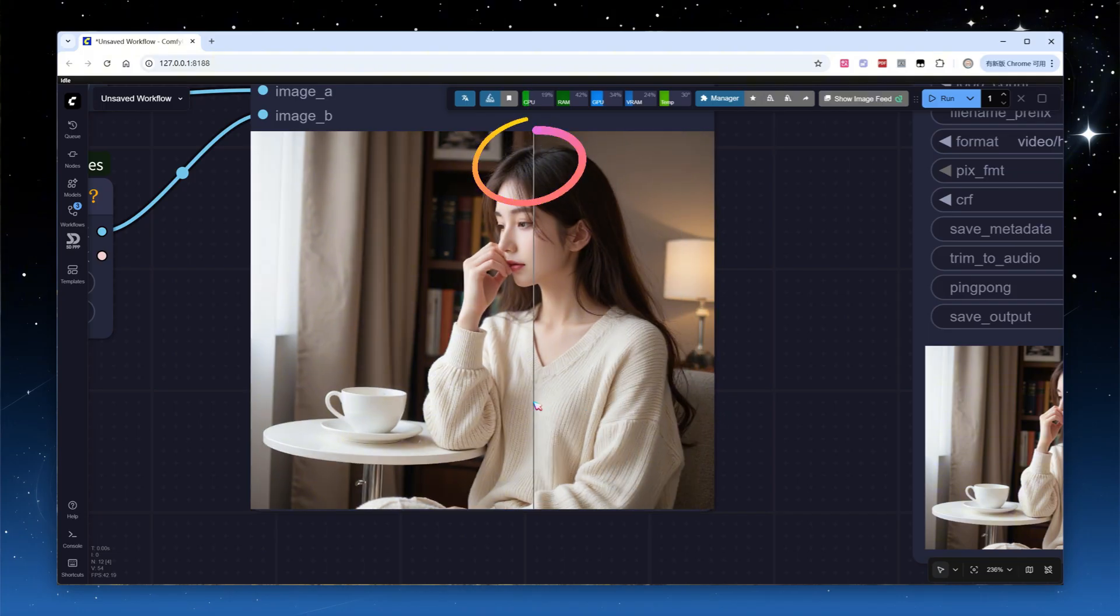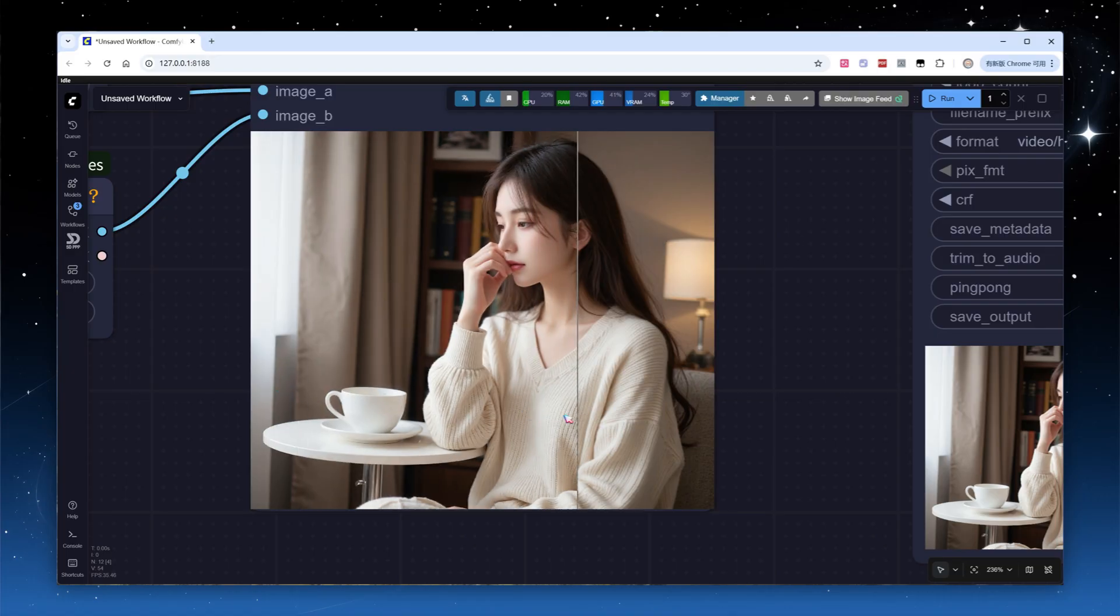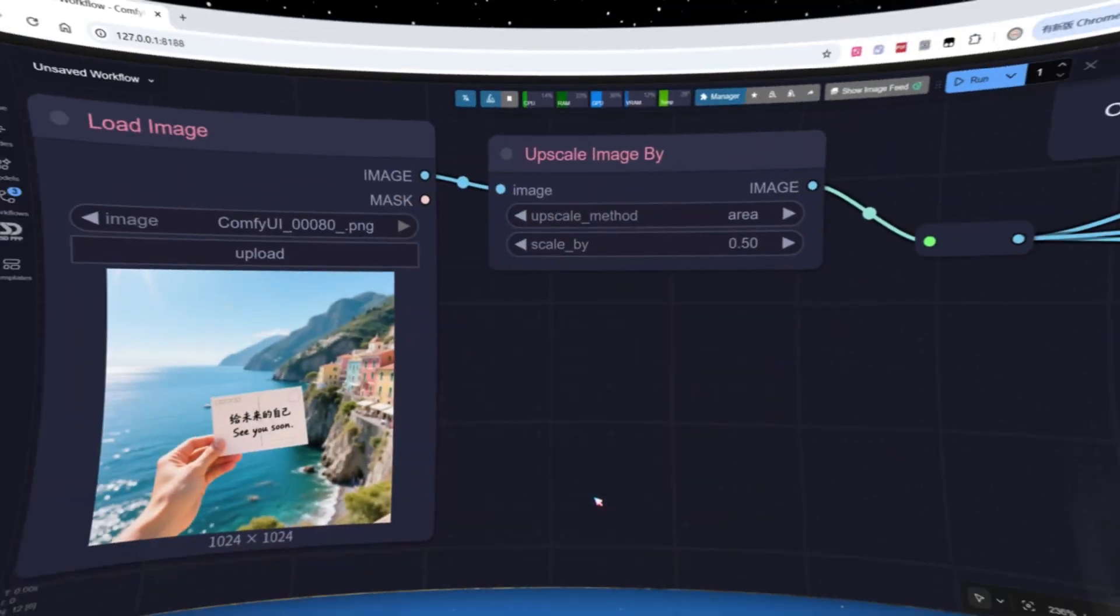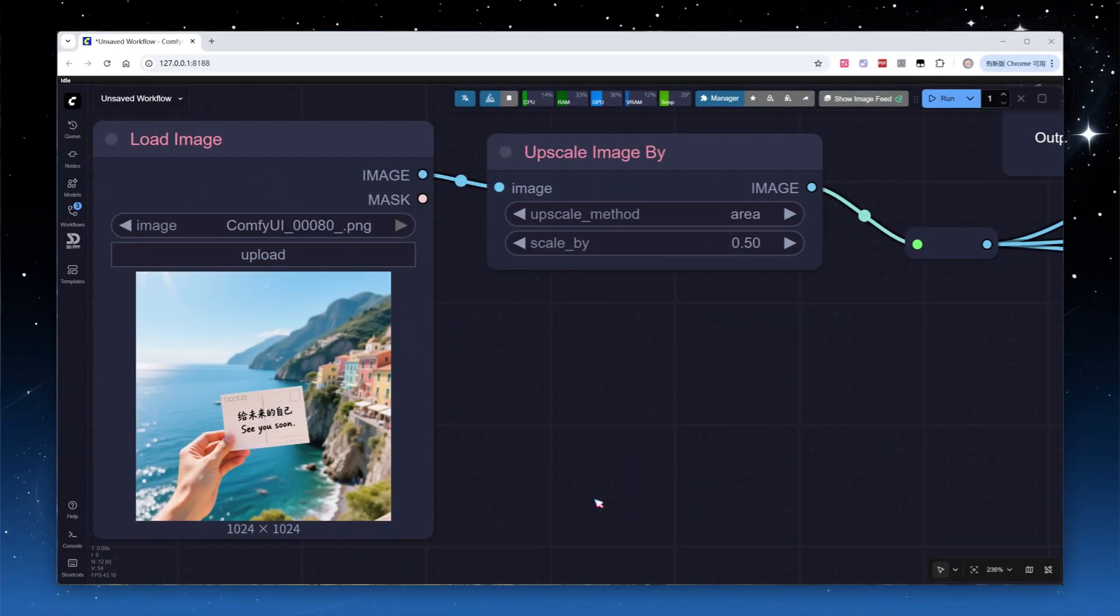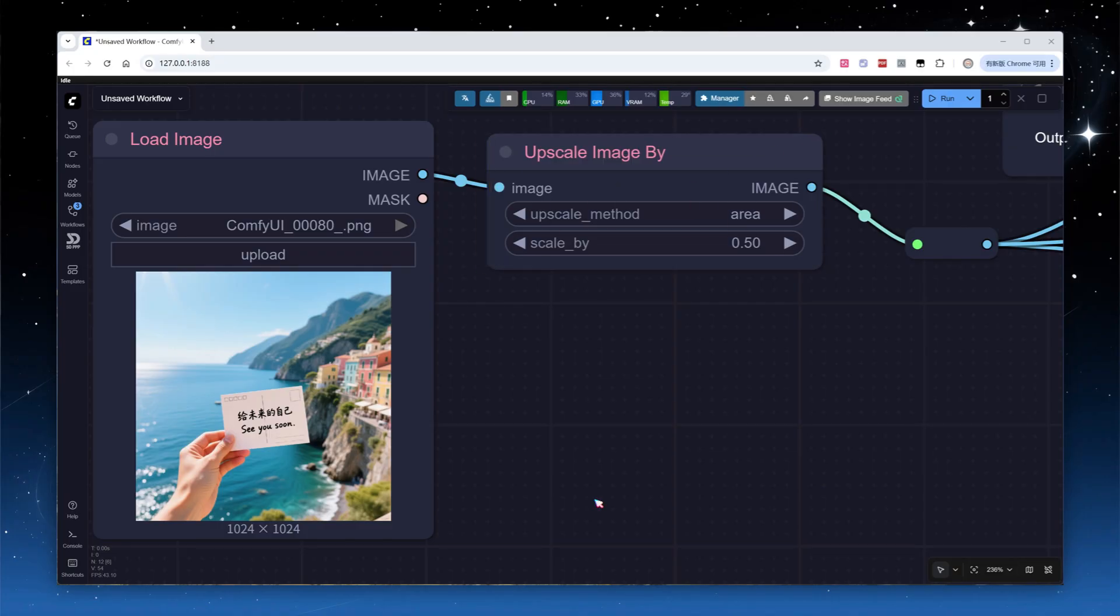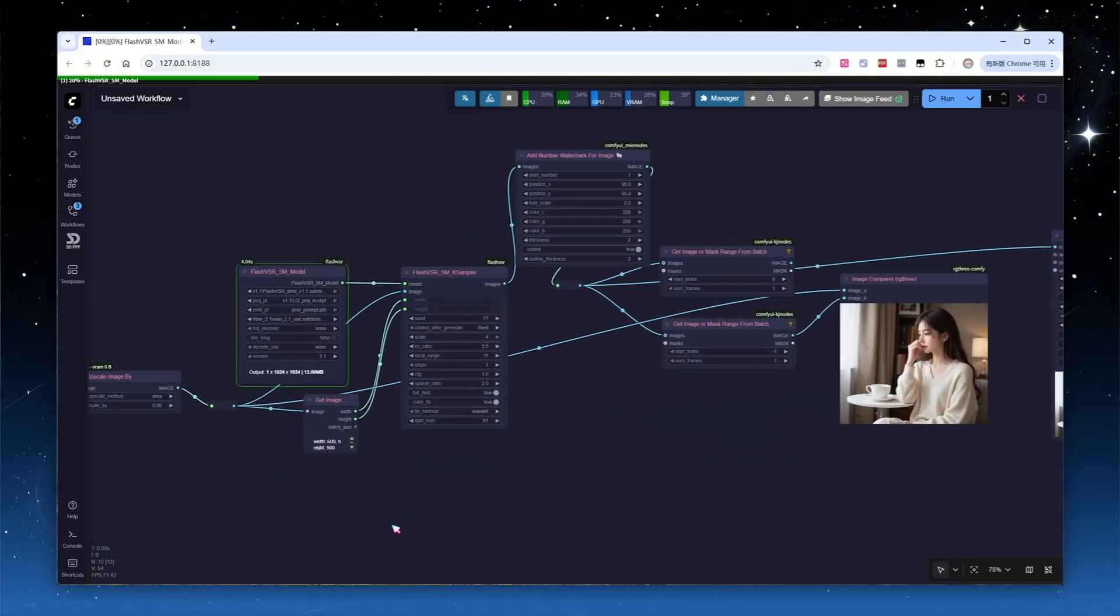That's because our input image size is 600 times 500, which isn't divisible by 128, so the image was center cropped. Now let's try a larger 1024 by 1024 image with text. I'll downscale it to 0.5x and then upscale to 4x, keeping the rest of the nodes unchanged, and hit run.